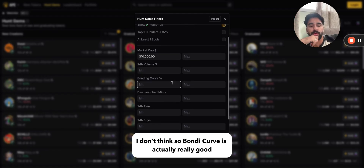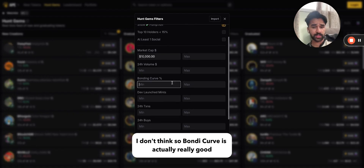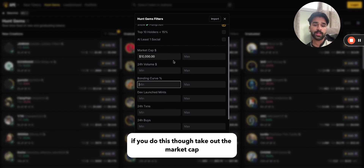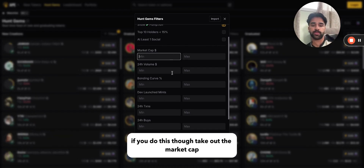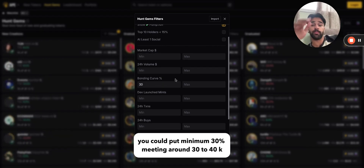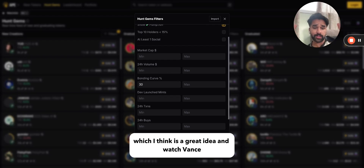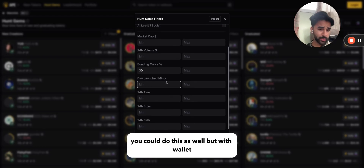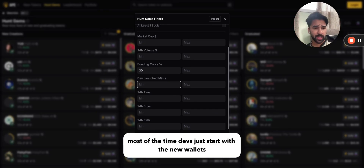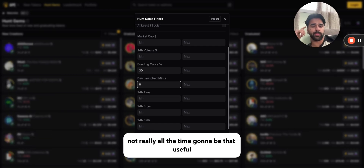Bonding curve is actually really useful — you could set this to 10 or 20. If you do that, though, take out the market cap filter. A lot of people use bonding curve percent instead, and you could put a minimum of 30, meaning around 30 to 40k market cap, which I think is a great idea. For launch counts, you could use that as well, but with wallet bifurcation and other stuff, most of the time devs just start with a new wallet so it's not always that useful.